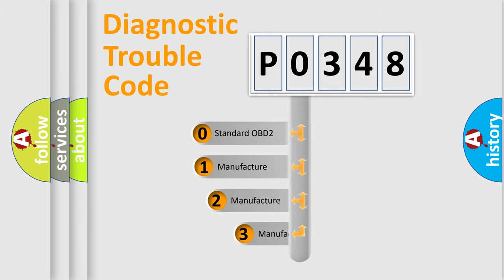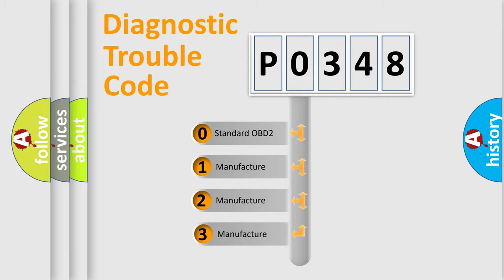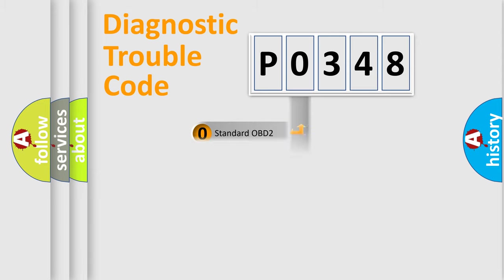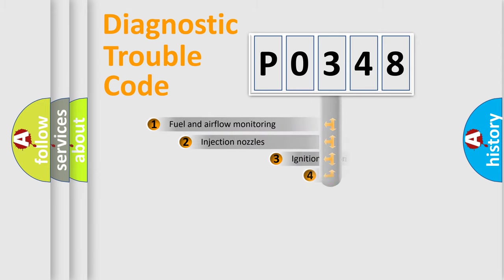If the second character is expressed as zero, it is a standardized error. In the case of numbers 1, 2, 3, it is a car-specific error expression.